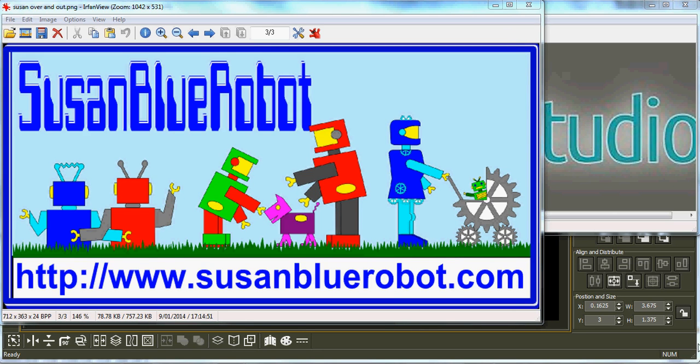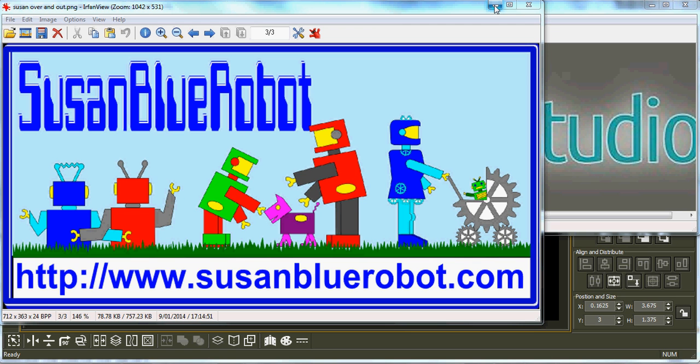Hi, Susan Blue Robot here from SusanBlueRobot.com. I'm back today with another video help video as promised. This is how to fold the arches, especially those very tiny ones, a lot easier.